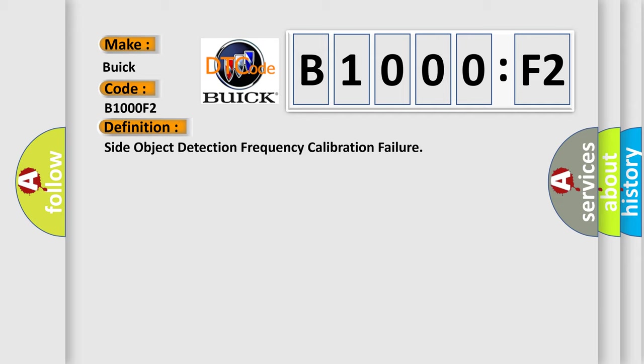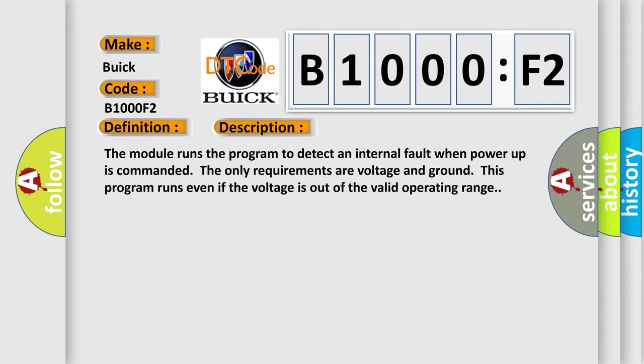And now this is a short description of this DTC code. The module runs the program to detect an internal fault when power up is commanded. The only requirements are voltage and ground. This program runs even if the voltage is out of the valid operating range.